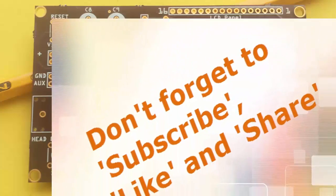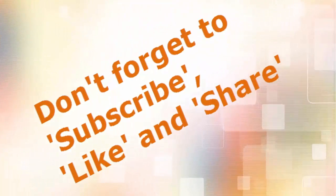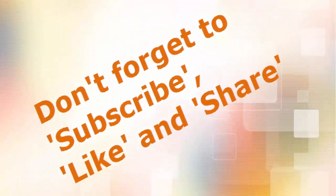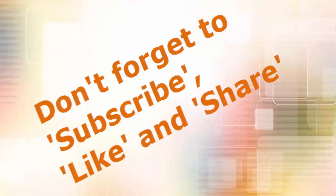And hey, don't forget to subscribe, like, and share. Thank you.